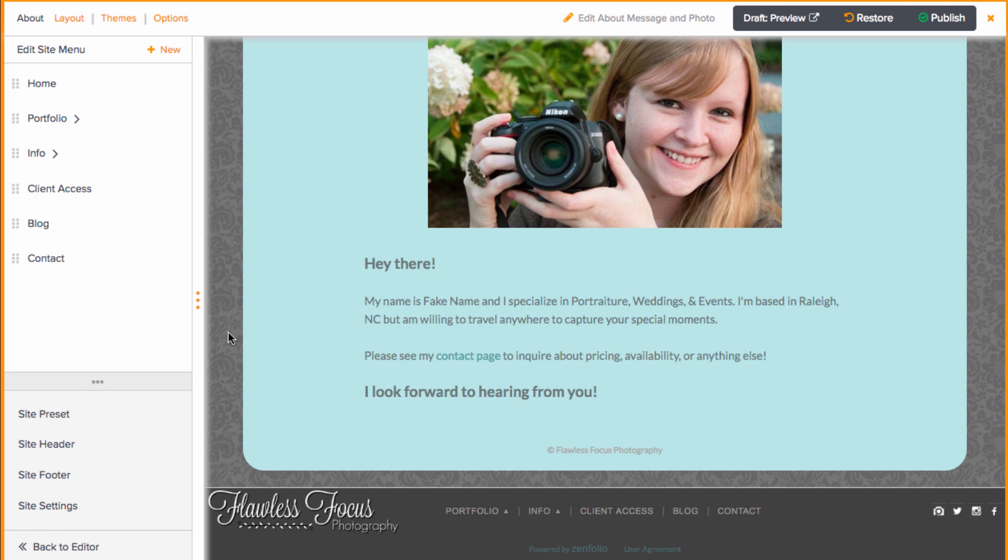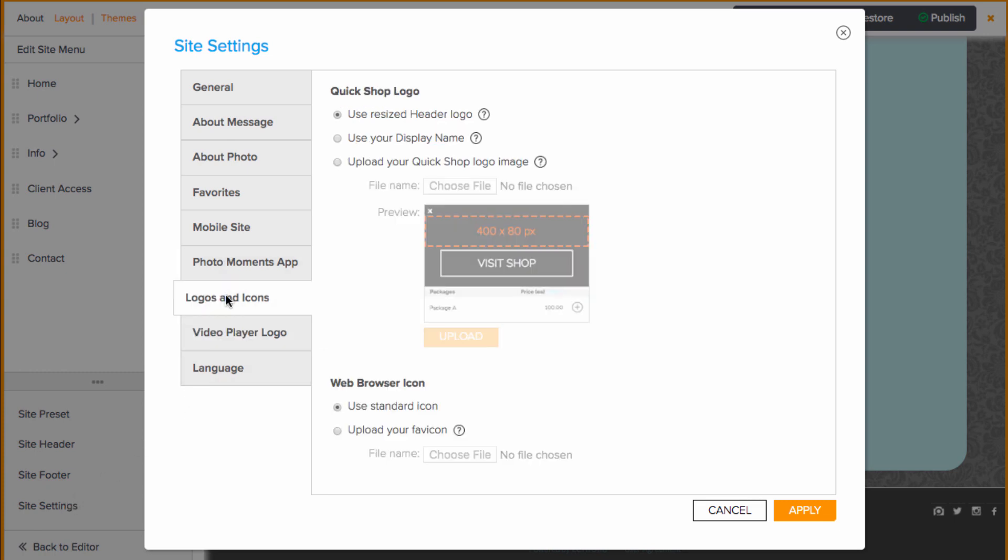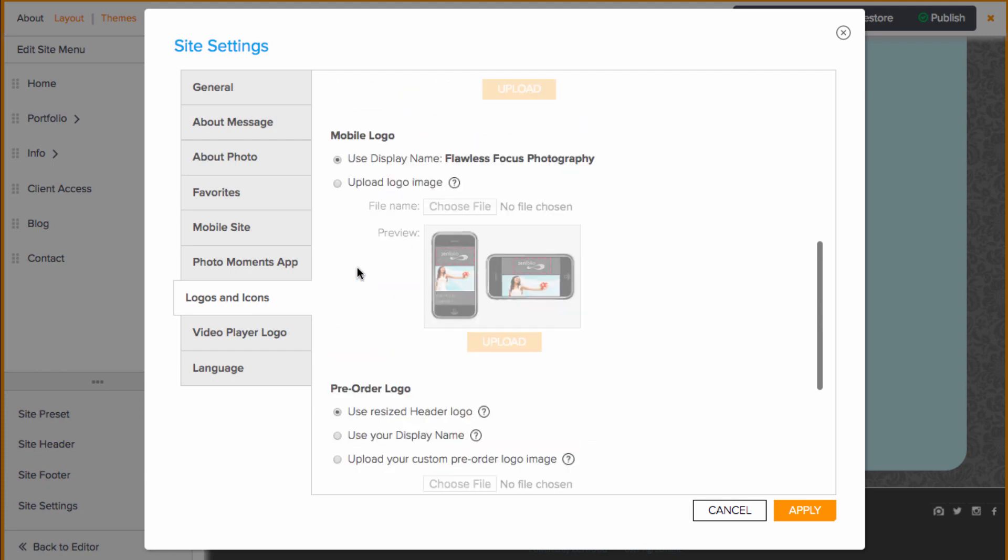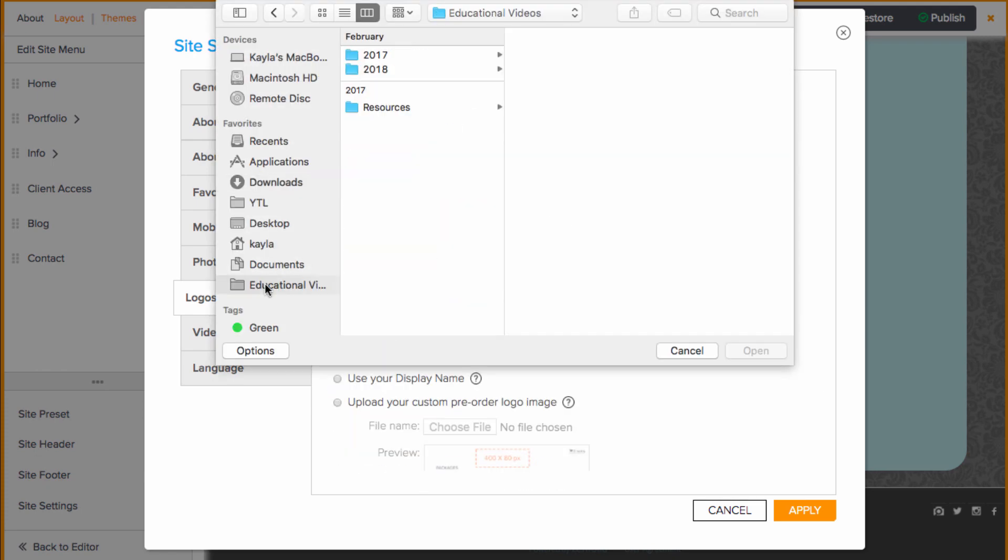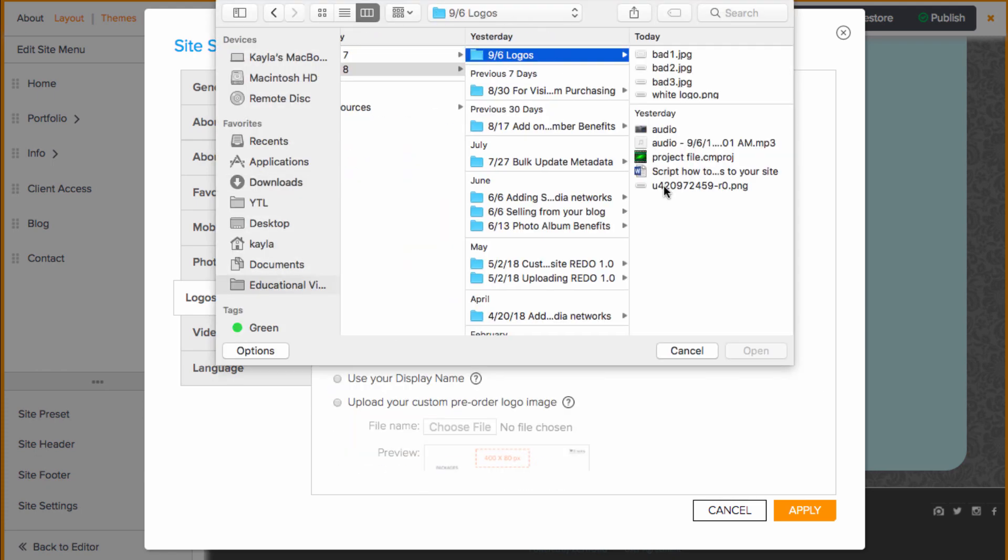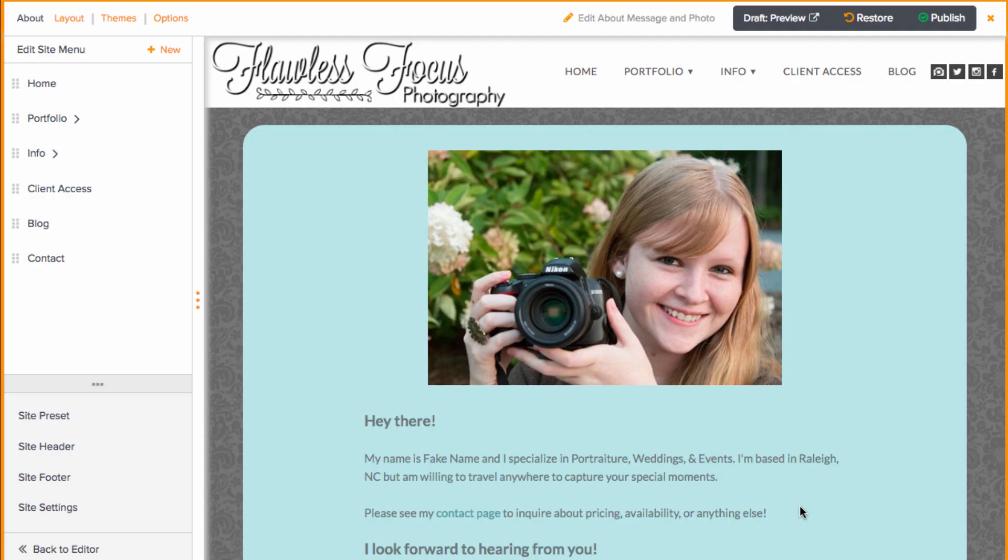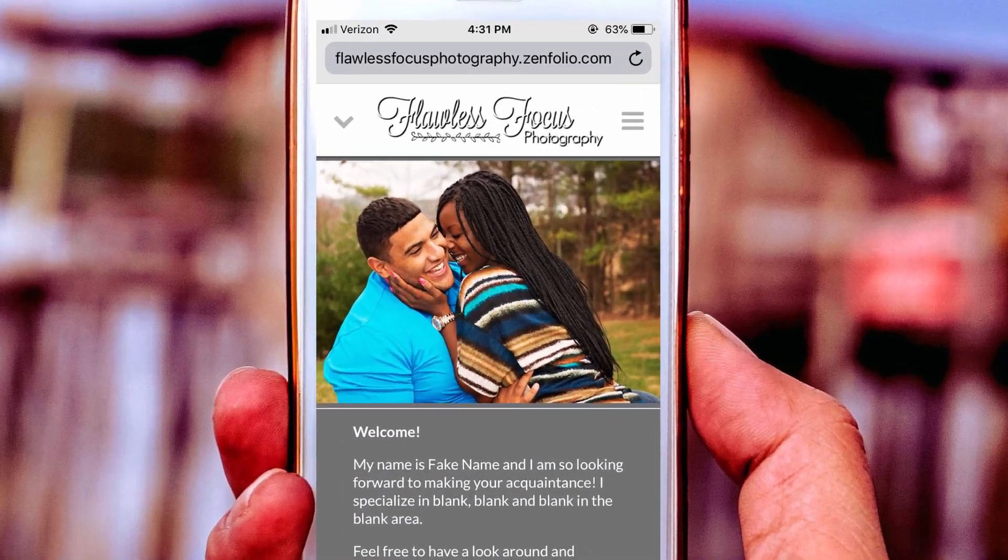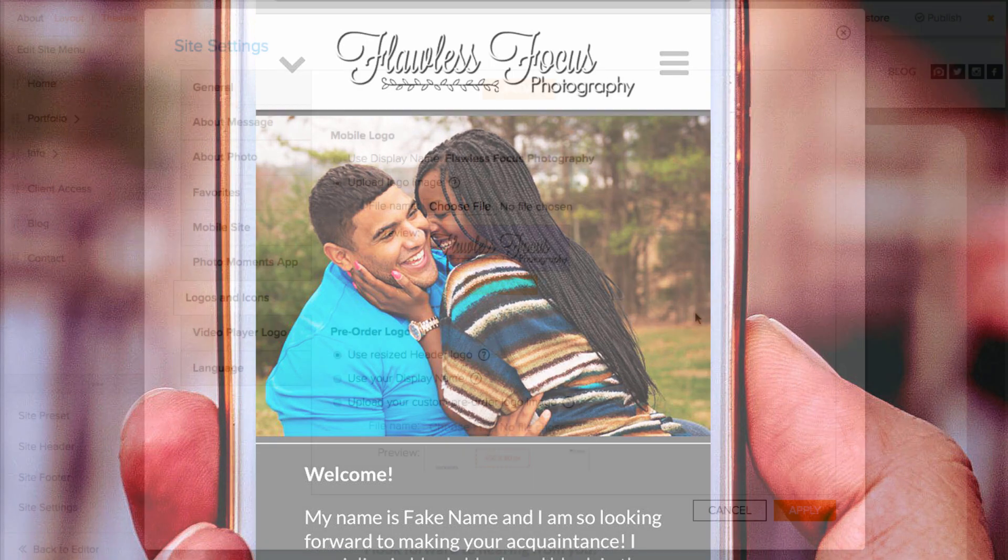The mobile logo can be found in the site settings. For this, go to the site settings link in the bottom left, then go to the logos and icons tab. You'll want to scroll down just a bit until you see mobile logo. Choose the upload logo image button, upload, and then apply. For this, you will need to publish the changes to your site before you will be able to see it on mobile to test it out.